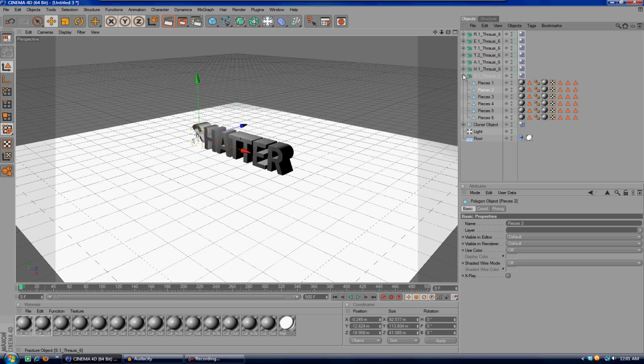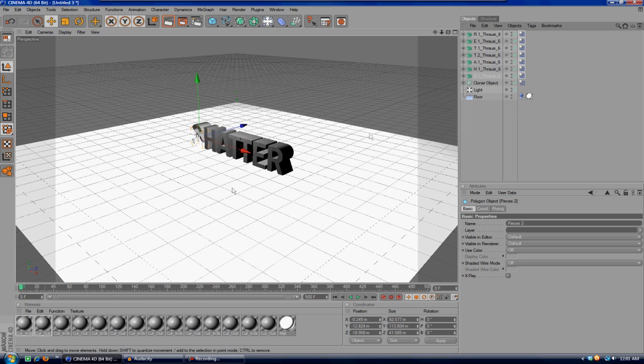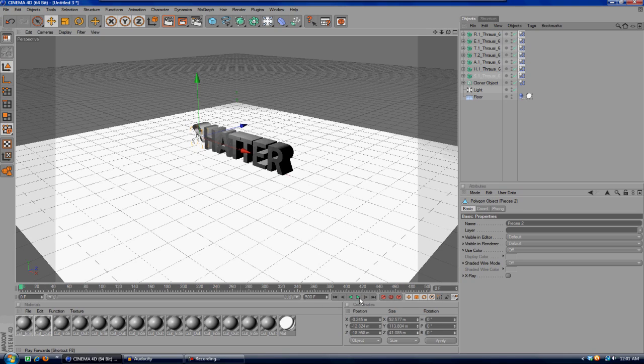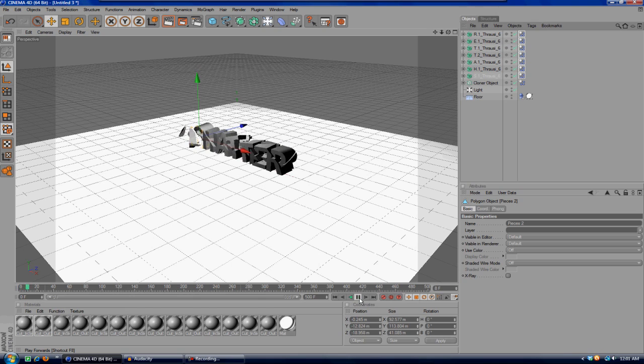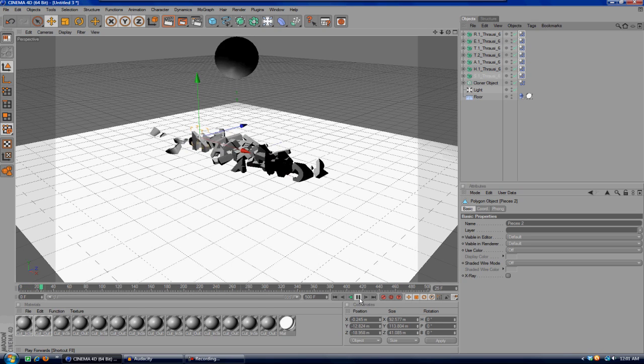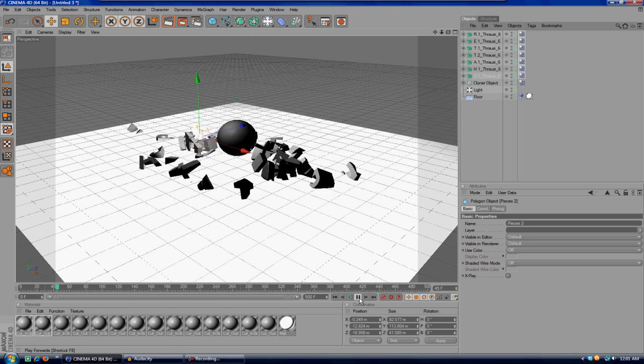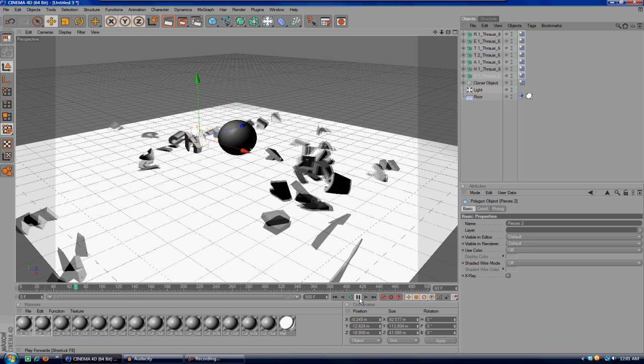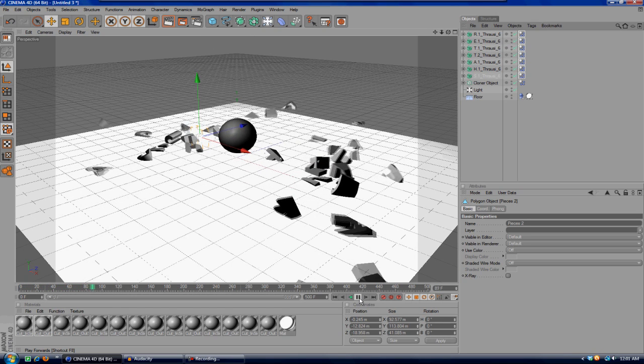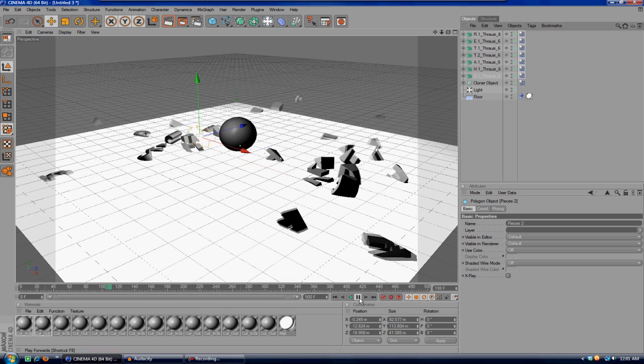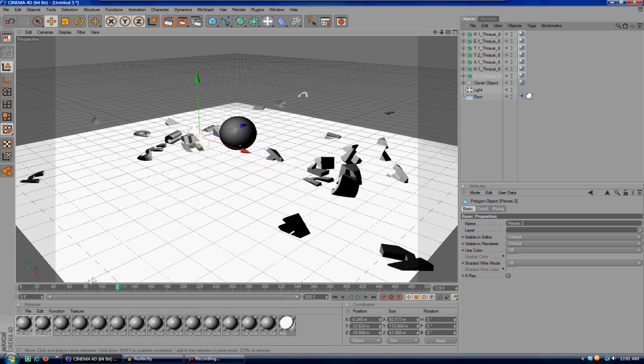Now if we hit play, the text will just shatter without anything hitting it and it'll just fall on the floor. As you can see, that's exactly what happened, and then the ball kind of fell down into the already shattered text.